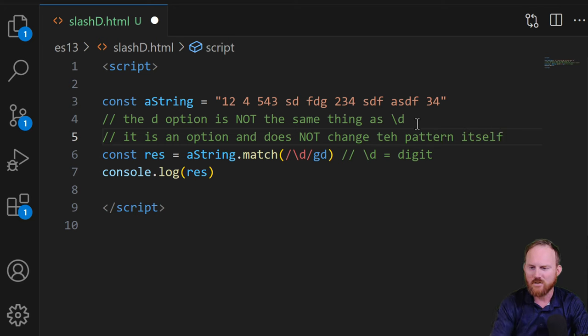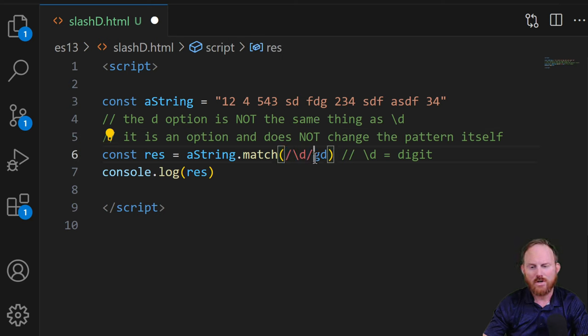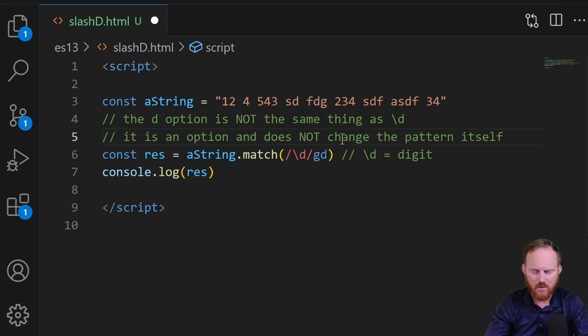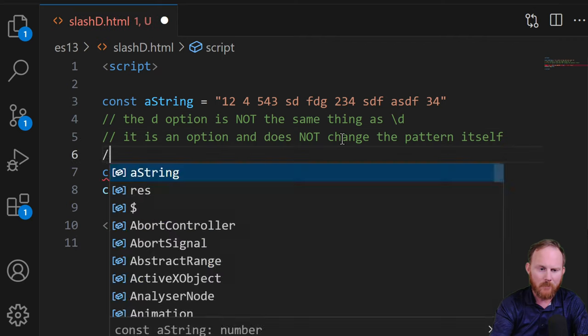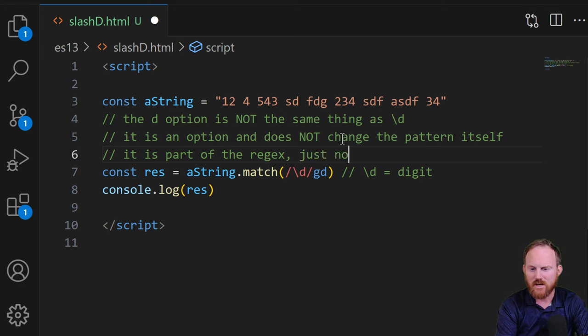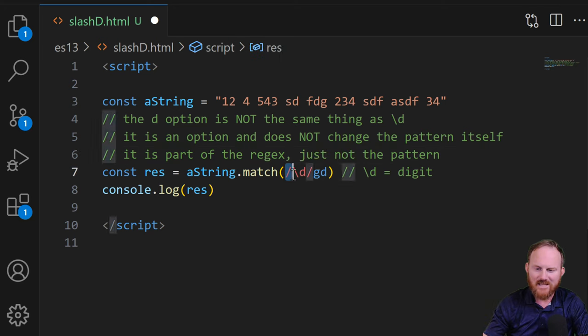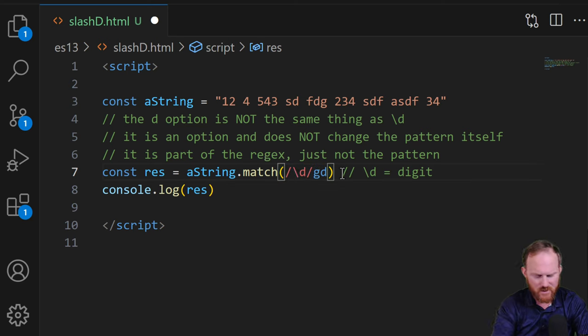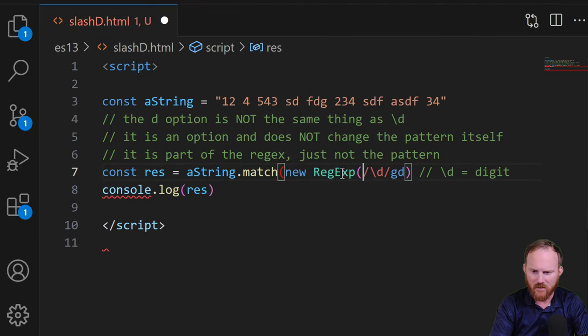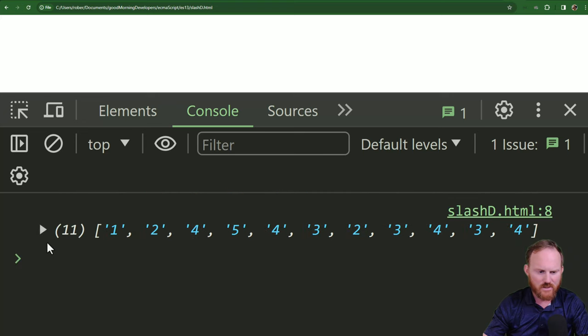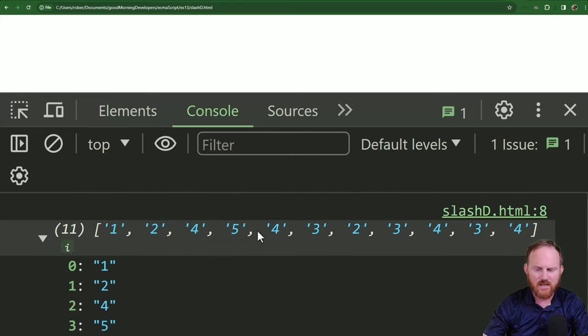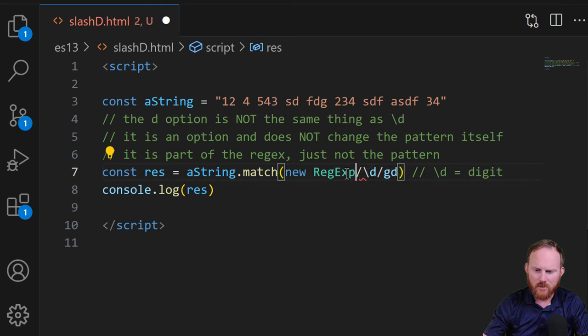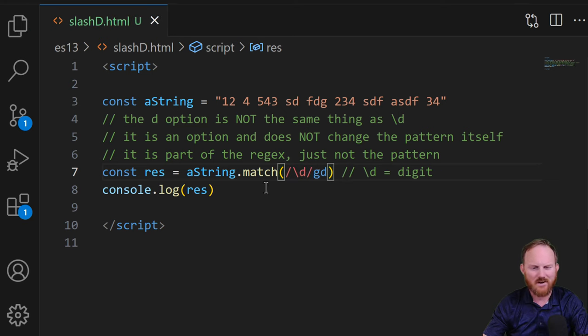Like we already kind of talked about, it's still just going to look for whatever's inside here. We're just telling it, hey, find all of them and also give me the indices back when you get it. It is part of the regex, just not the pattern. And when I say the regex or the regular expression, it's everything inside the parentheses here. Or if you were doing it this way, like I said, you could do new regex like that, that will work too. Come back over refresh does exactly the same thing. This is the regular expression. It's just whether or not you actually use the constructor or not.